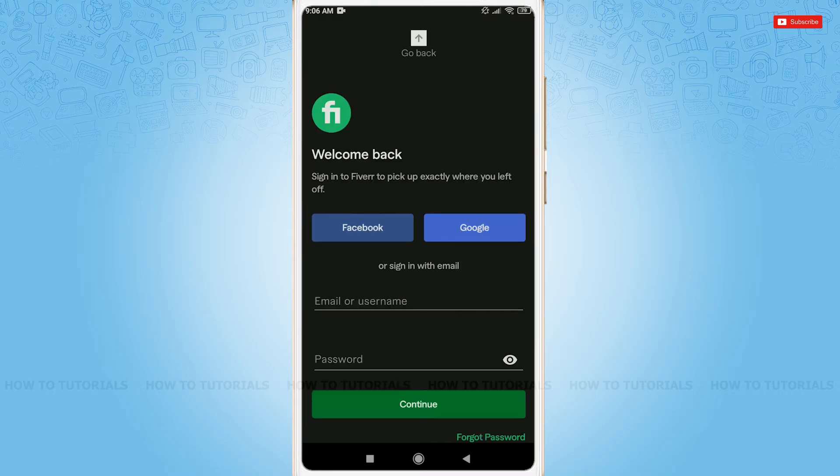Welcome back. Here, you can log in to your Fiverr account with Facebook, also with Google, if you had registered your Fiverr account earlier with those accounts.